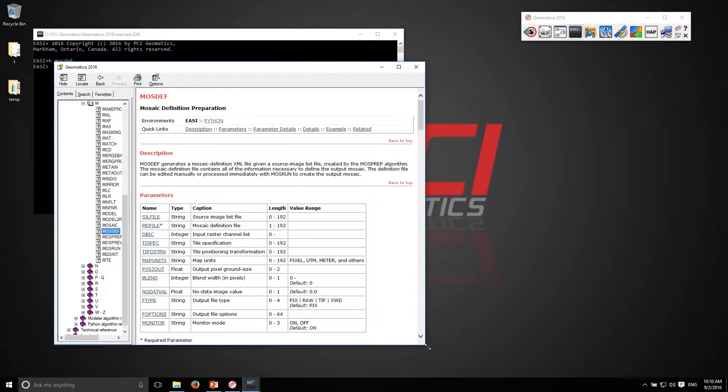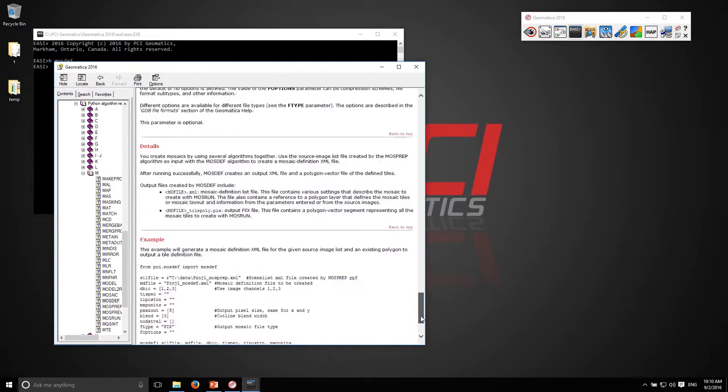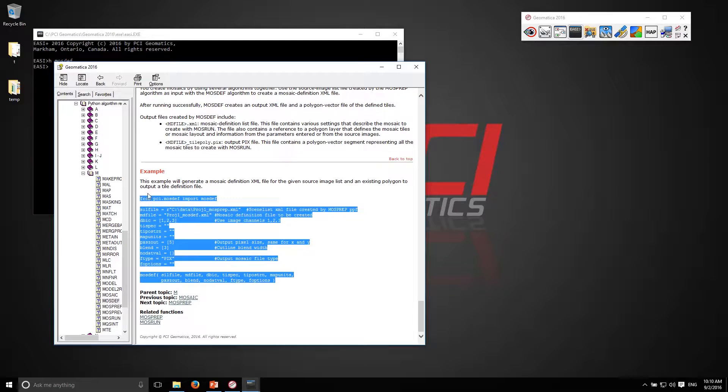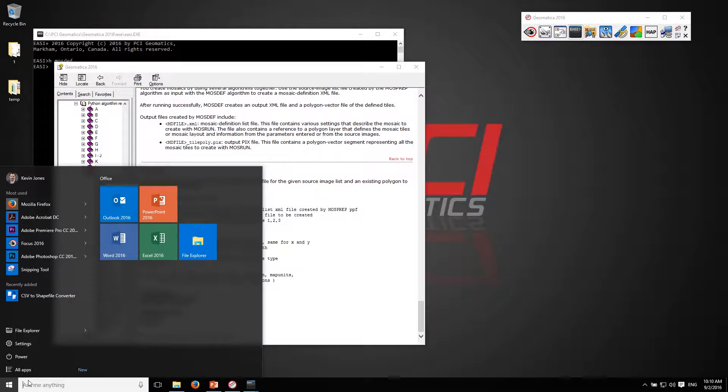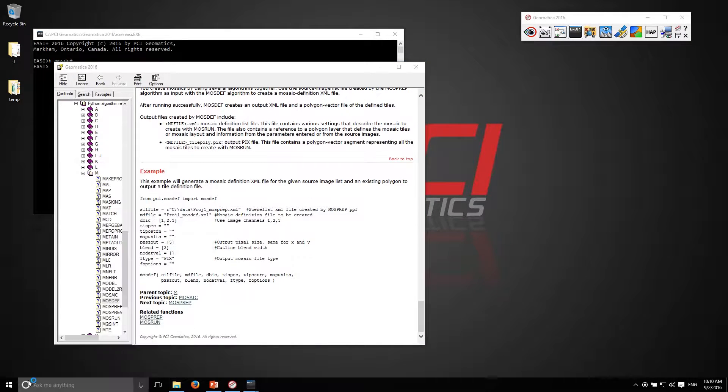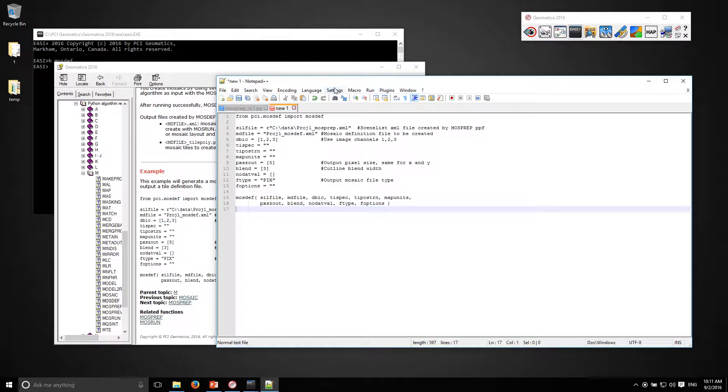So mosaic definition, if I switch to Python you can get a little code snippet down here and open up notepad. I'm just going to open up a new file and paste that in.